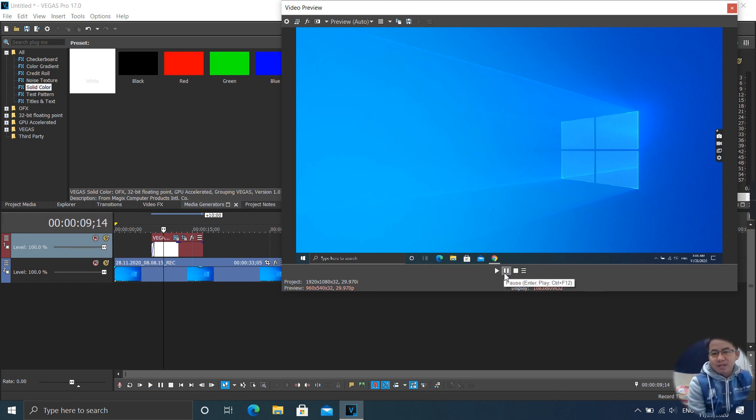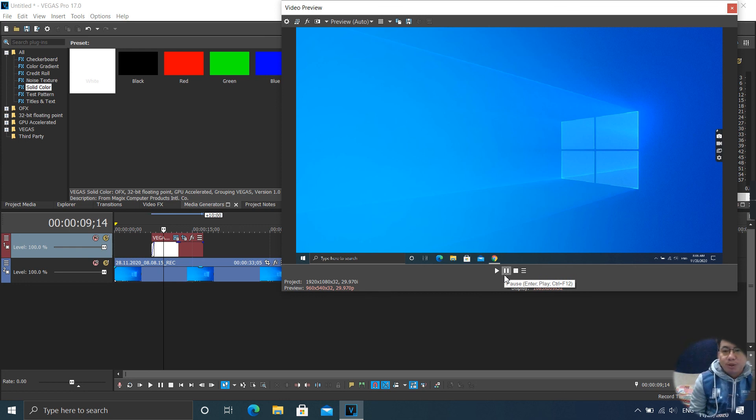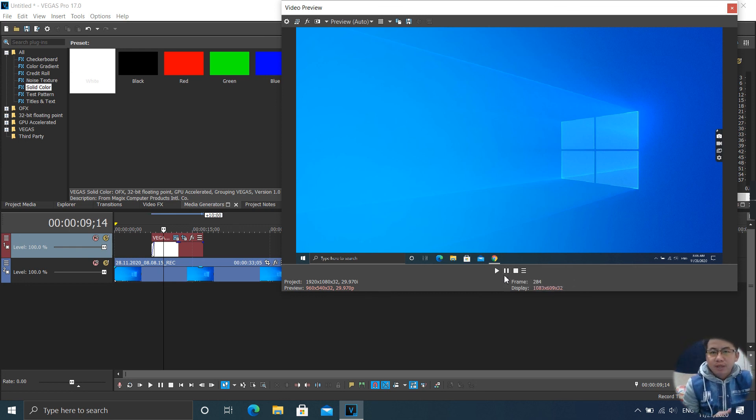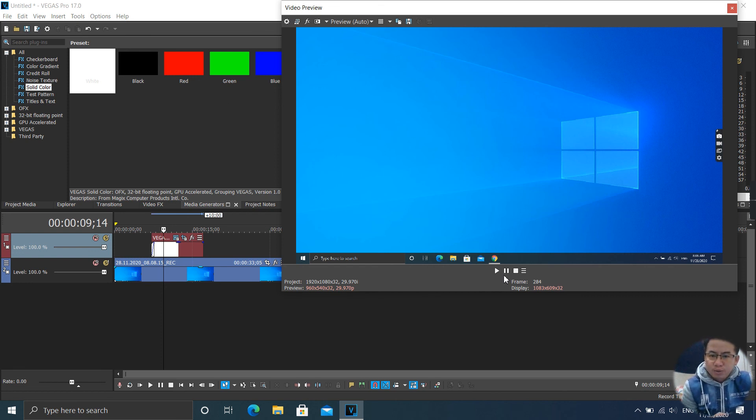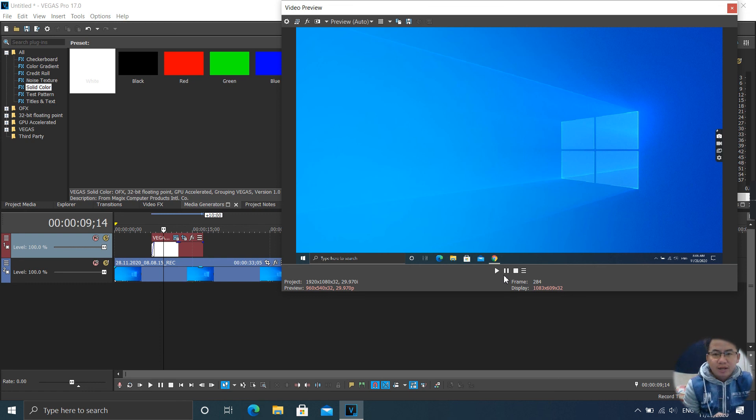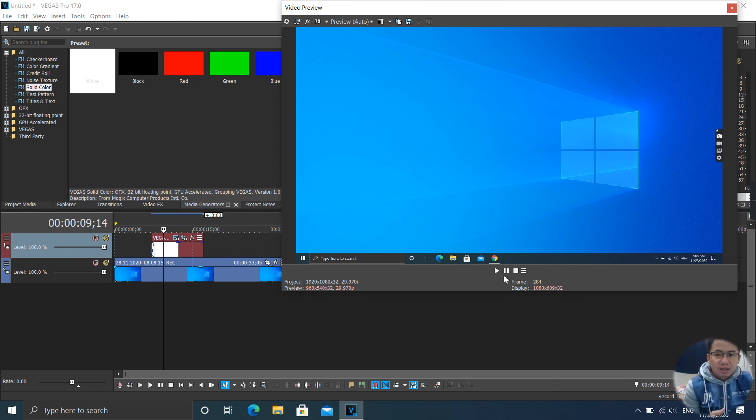So it is very useful if you want to create a video and you want to highlight or point to something on your screen. That's very useful. I use it a lot with my videos.